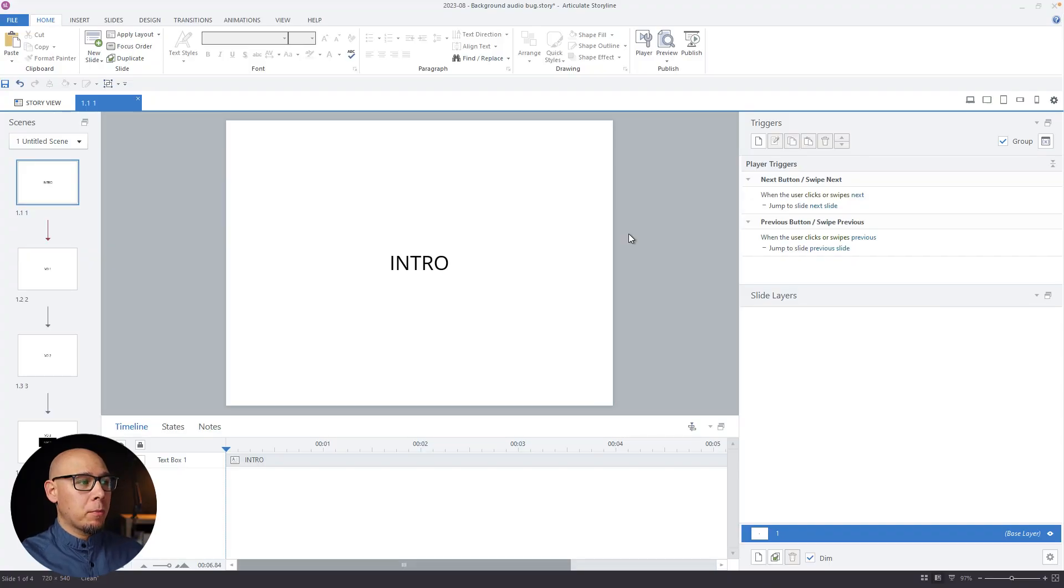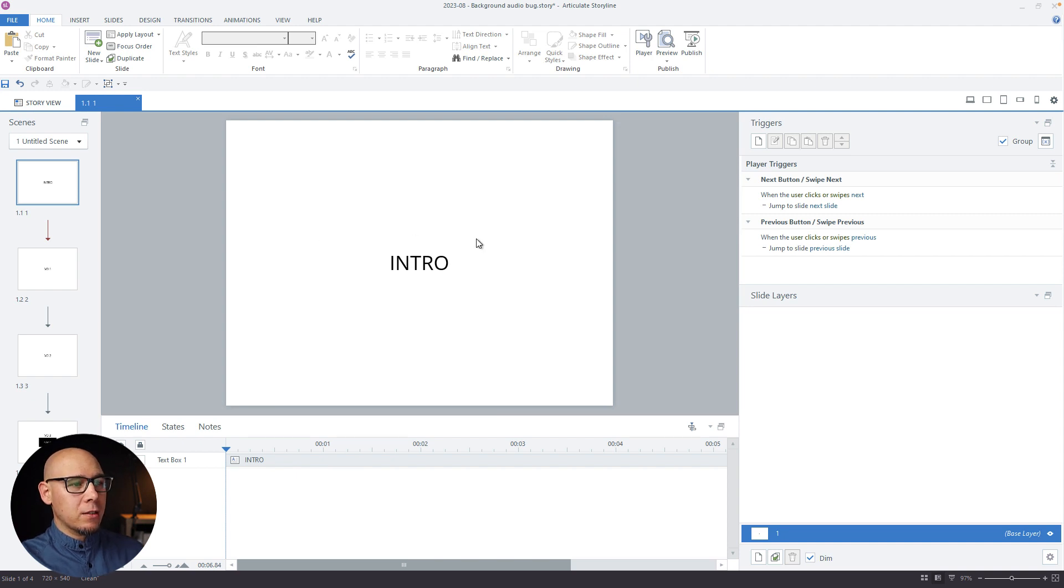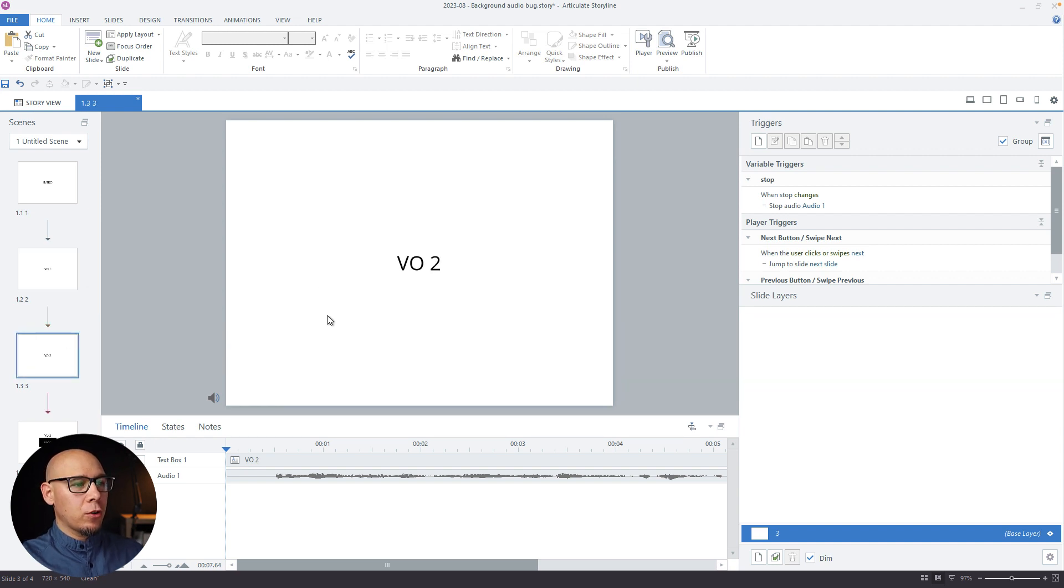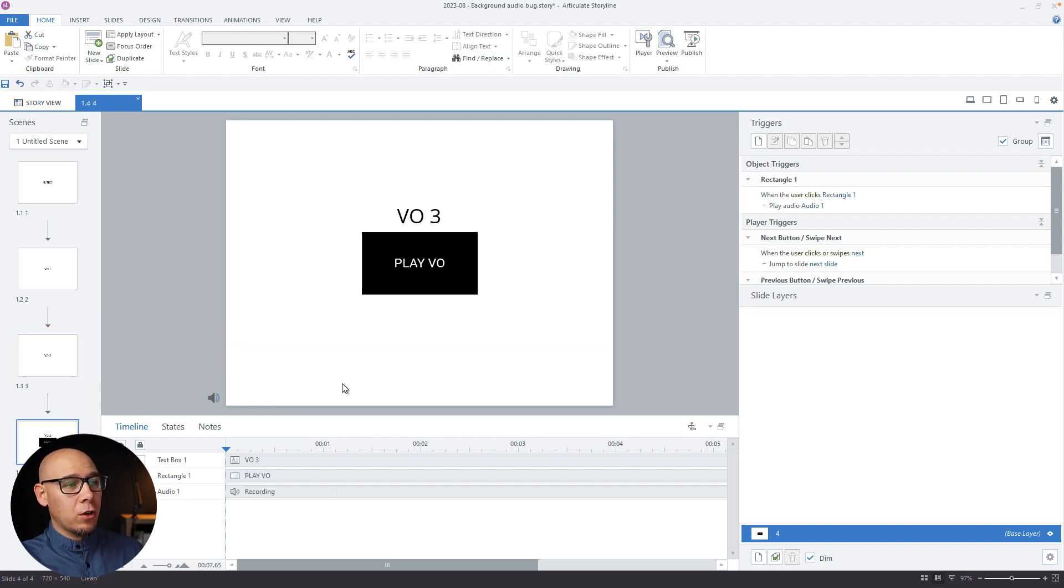So here's my simple project. I have four slides. The first one is just the intro without anything. Then we have the voiceover on the second one, the voiceover on the third one, and the same voiceover on the fourth one.